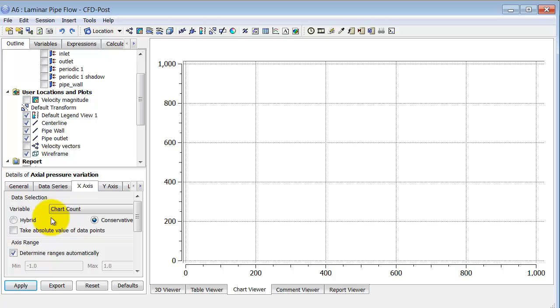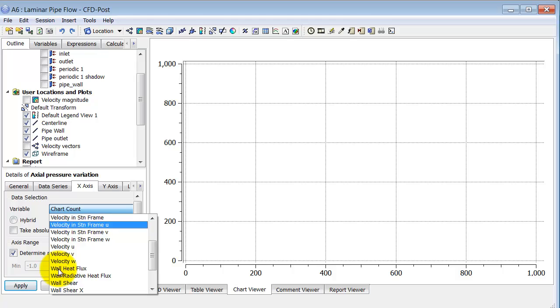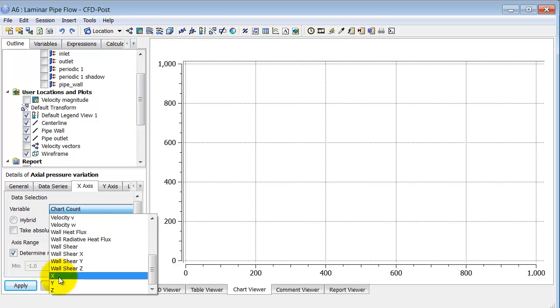And so x-axis, here I select what I want to plot along here. And I want it to plot the axial distance, which is x.